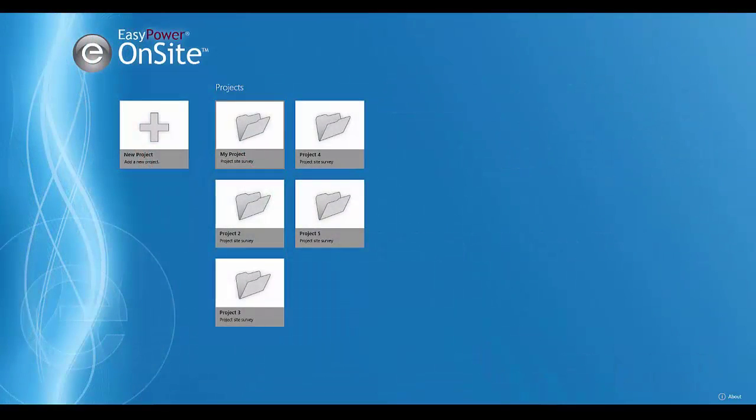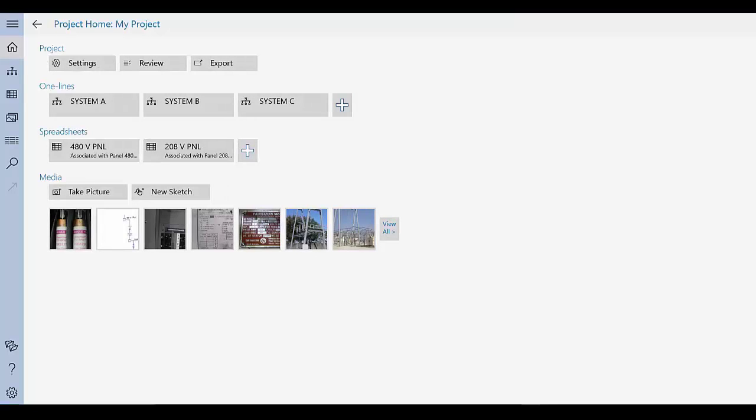A project includes one lines and spreadsheets, and can also include pictures or sketches. All of the project components can be viewed in the database browser, and the pictures and sketches are visible in the media gallery.